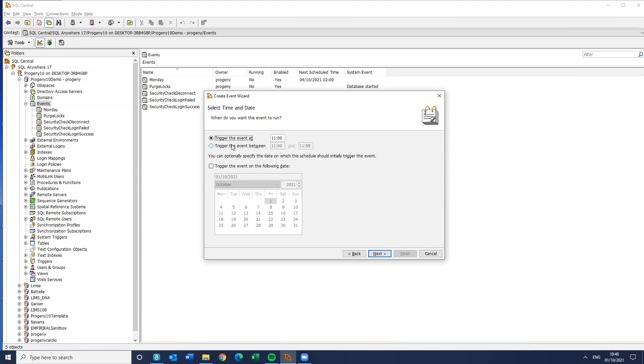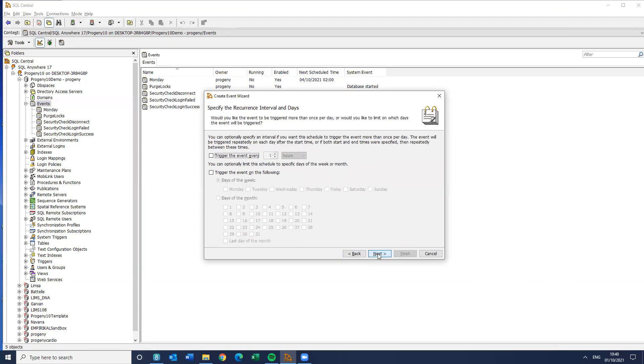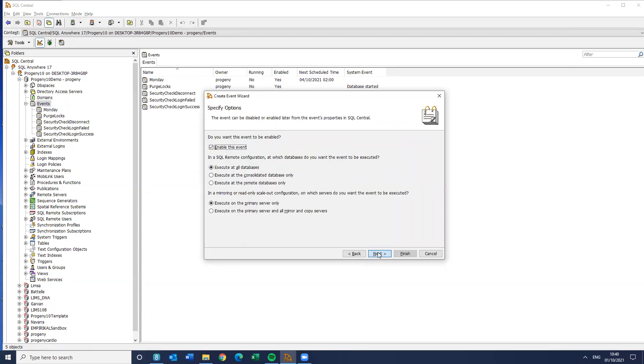And when do I want to do the event? Well, I'm going to do it every day between 9 a.m., if I can get that, 0900 and 1700. So between 9 and 5 every day, this is going to happen. And I want to trigger that every hour, which is fine. And yeah, that's fine. Enable the event.